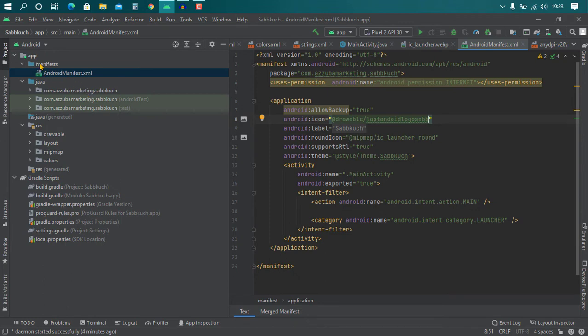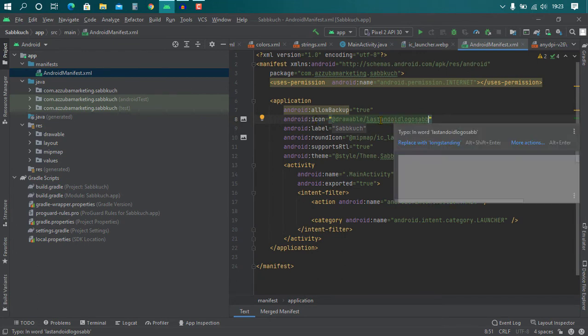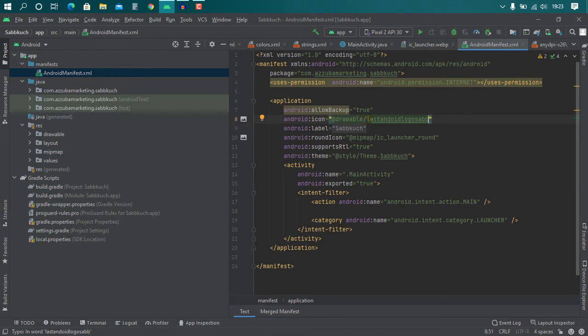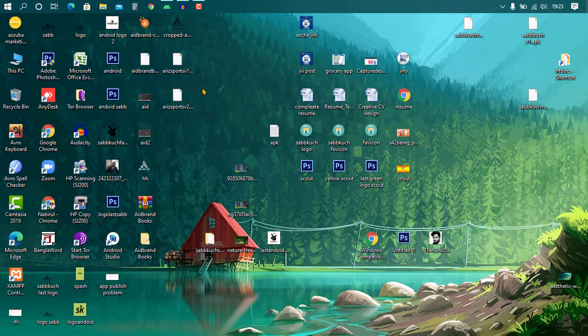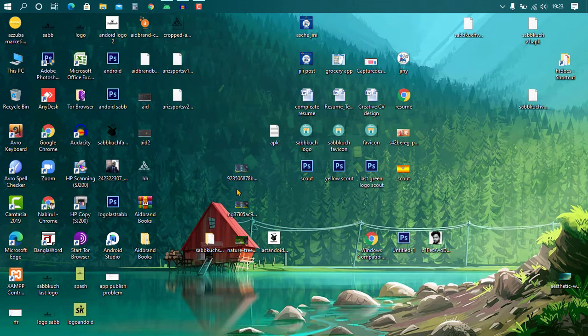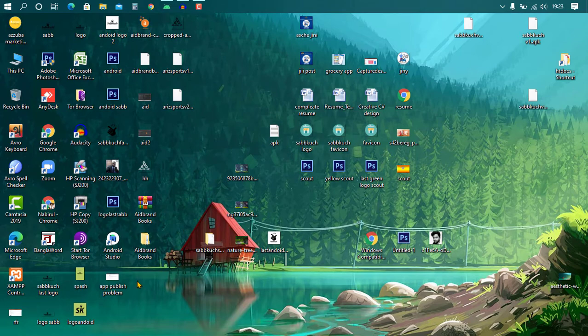Go to manifest, Android manifest, then you can find here icon and you need to change this. So first choose your logo, like I choose here.